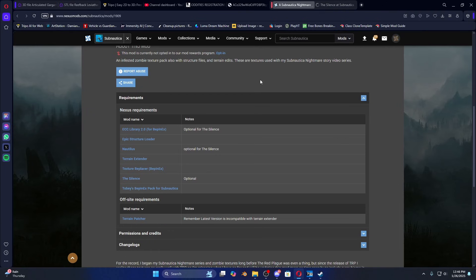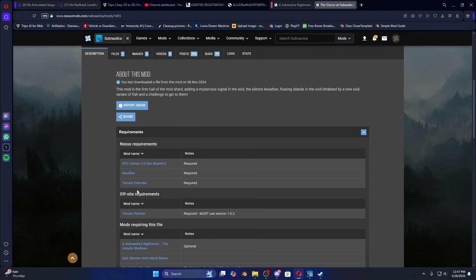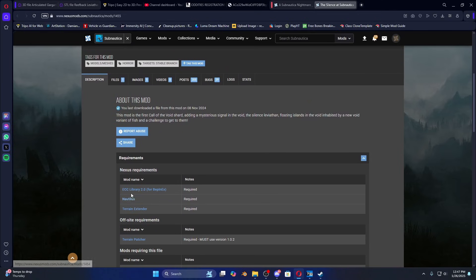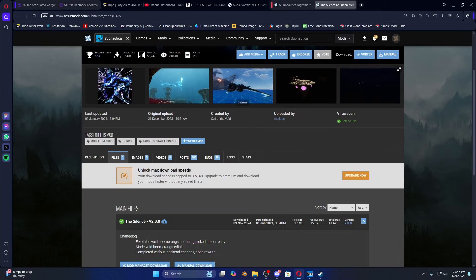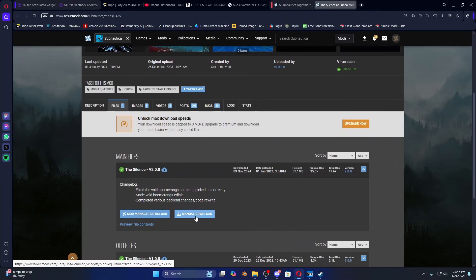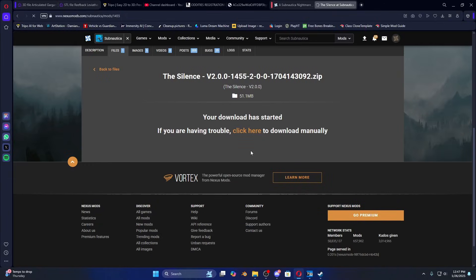Now The Silence — that's the last one on the list. It requires Terrain Patcher and it says version 1.0.2 is required — that's the one we already installed, the previous version not the latest. We already have Terrain Extender, Nautilus, and ECC Library installed. The reason we're installing The Silence is because I made a texture edit of it — I changed it to red instead of blue, which you'll see if you download the Nightmare mod.